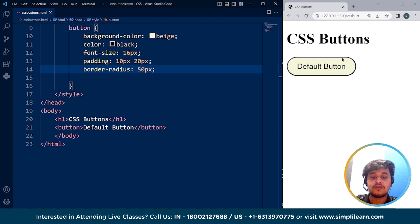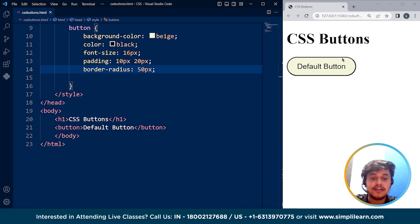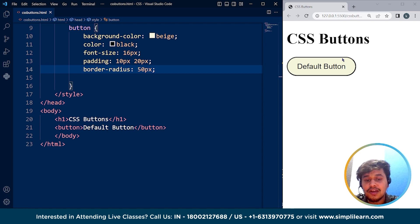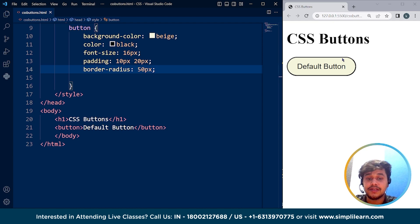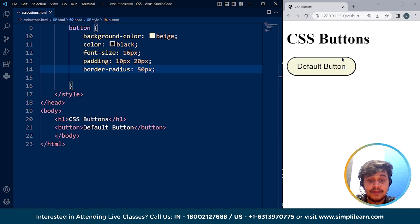CSS buttons can also have different styles based on their state, such as when the mouse hovers over them or when they are clicked. We can use the hover effect or the active pseudo-classes to define these styles. Overall, CSS buttons provide a flexible and customizable way to add interactivity and visual appeal to a web page.